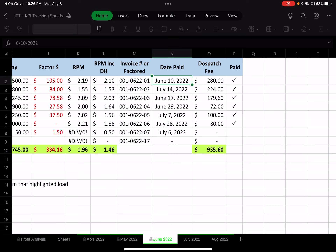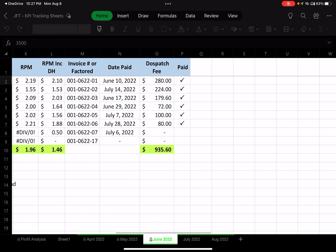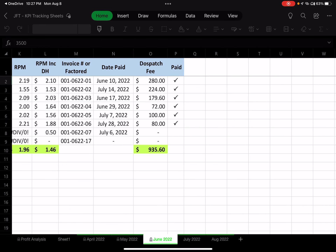I have a dispatcher — she's awesome, with over a decade in this business running a pretty large company. She's helping me get my business up and running, and I pay her 8% of all the loads we take on. For that $3,500 load, that's $280. I have a checkmark column so I know when I've written her a check for loads that have cleared, versus loads that haven't been paid yet.